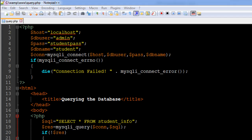In the last tutorial we learned how to connect to a database in MySQL through PHP. I hope this code seems familiar because we use the mysqli_connect function to connect to the database, and we saw that this function takes in four arguments.